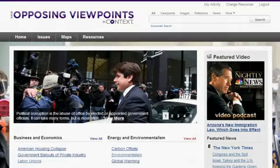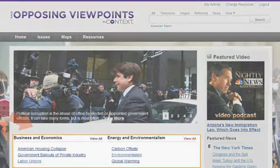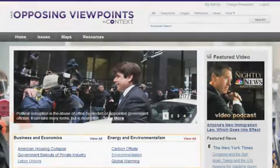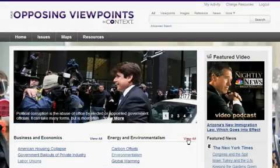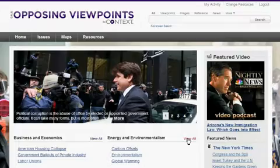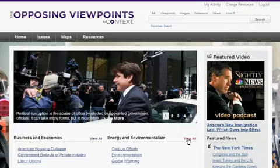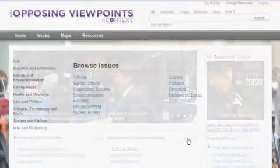In addition, on the homepage, you'll find issues organized by category. In each category, three issues are highlighted.